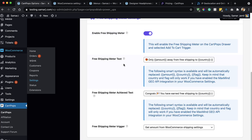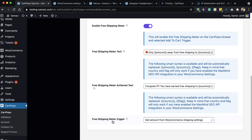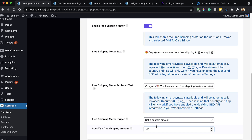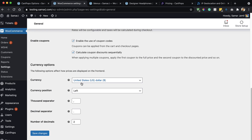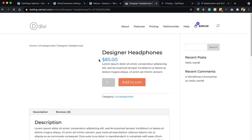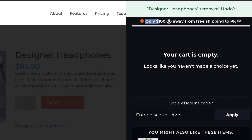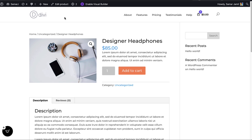Once the MaxMind API is added, save changes. You can also change text for when the customer has reached the free shipping amount. The free shipping trigger can come from your WooCommerce setting or you can set a custom amount — let's set a custom amount of $100. After saving and refreshing, opening the cart shows the free shipping meter. My current order is $255 and it says 'Congrats, you have earned free shipping to Pakistan.' Removing a product, it says '$100 away from free shipping to Pakistan.'